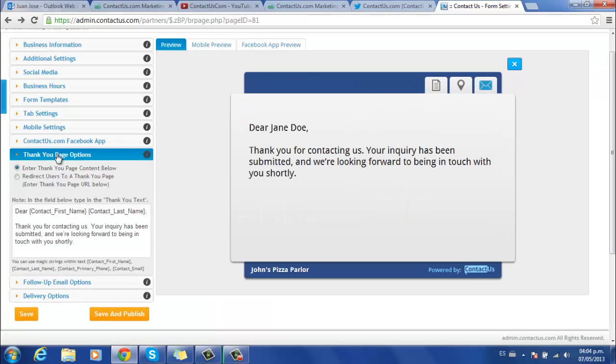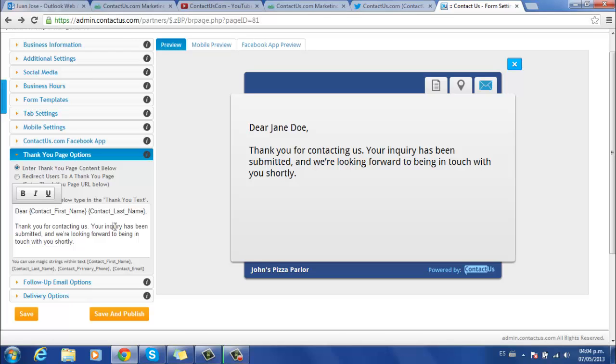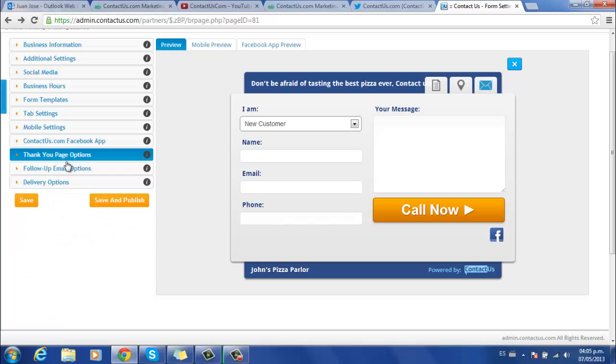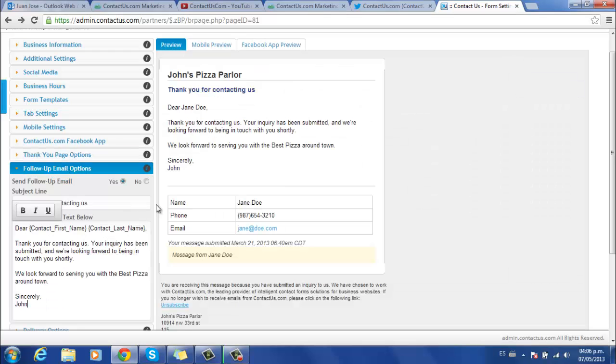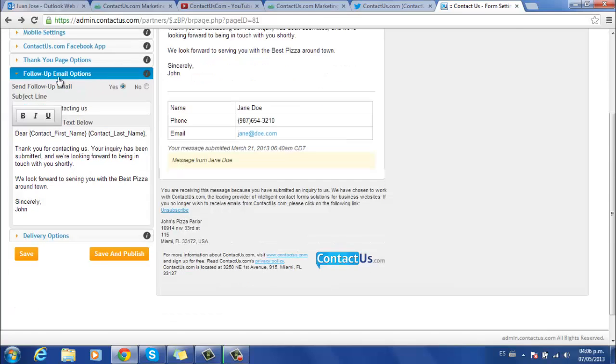you can set a thank you page to appear after your visitors submit their information. With these magic strings, the contact's name will appear automatically, and you can choose this default message or create one of your own. You have the same option to send a follow-up email once they submit their information.